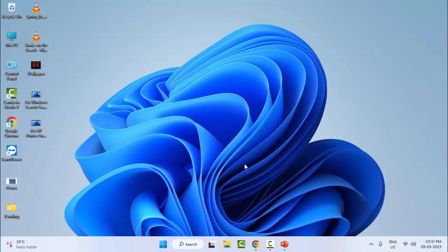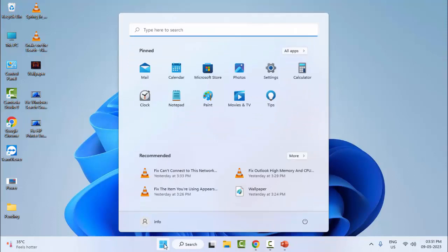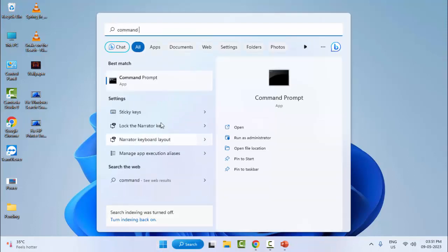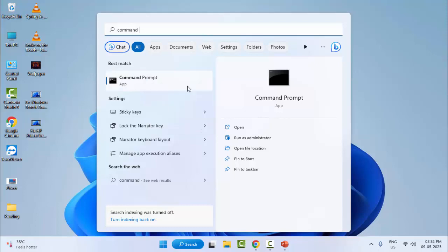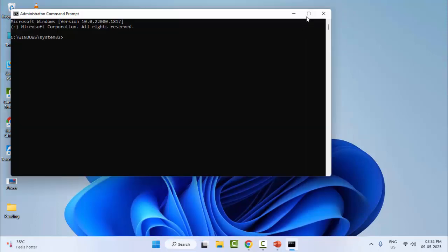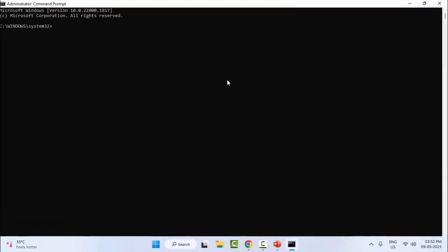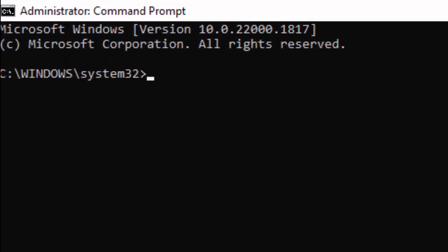For the last fourth method, go to Start and type Command Prompt. Right-click and select Run as Administrator. Now type the command sfc /scannow and hit Enter on your keyboard.